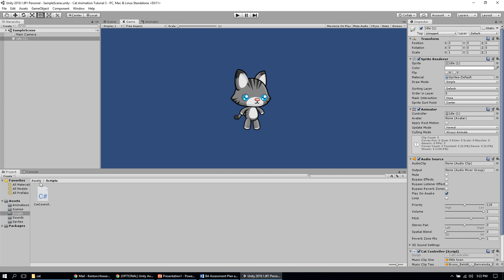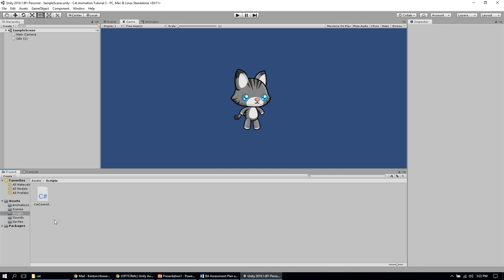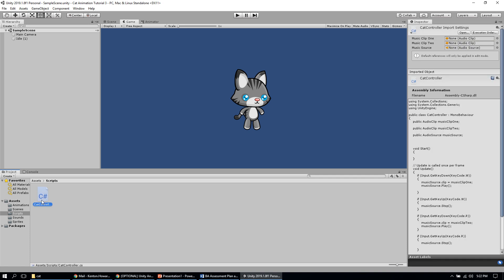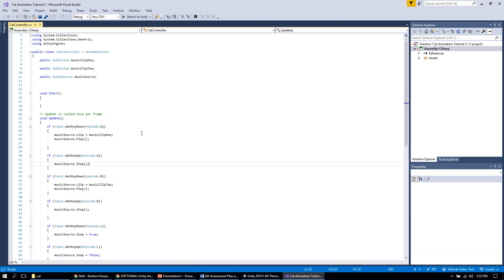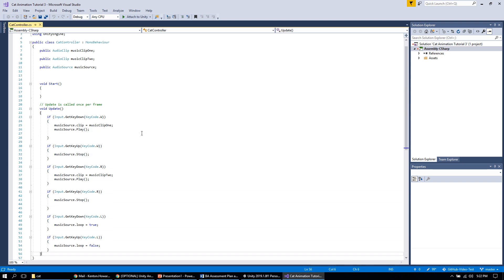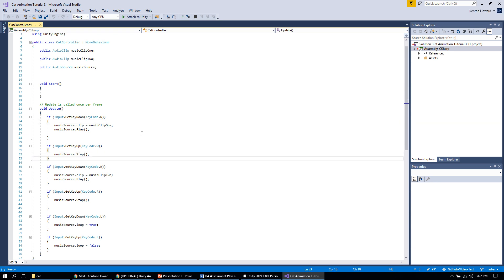We're going to be working with the cat controller script mentioned in the previous video, which is based on the sound tutorial. I'll pop that script open in Unity. You'll see it already has some content — in particular a series of if statements inside the update function that allow us to play different music clips. When you hold down W we play a music clip; when you let go we stop it. When you hold down R we play a second clip; when you let go we stop it. There's also some code to control looping.